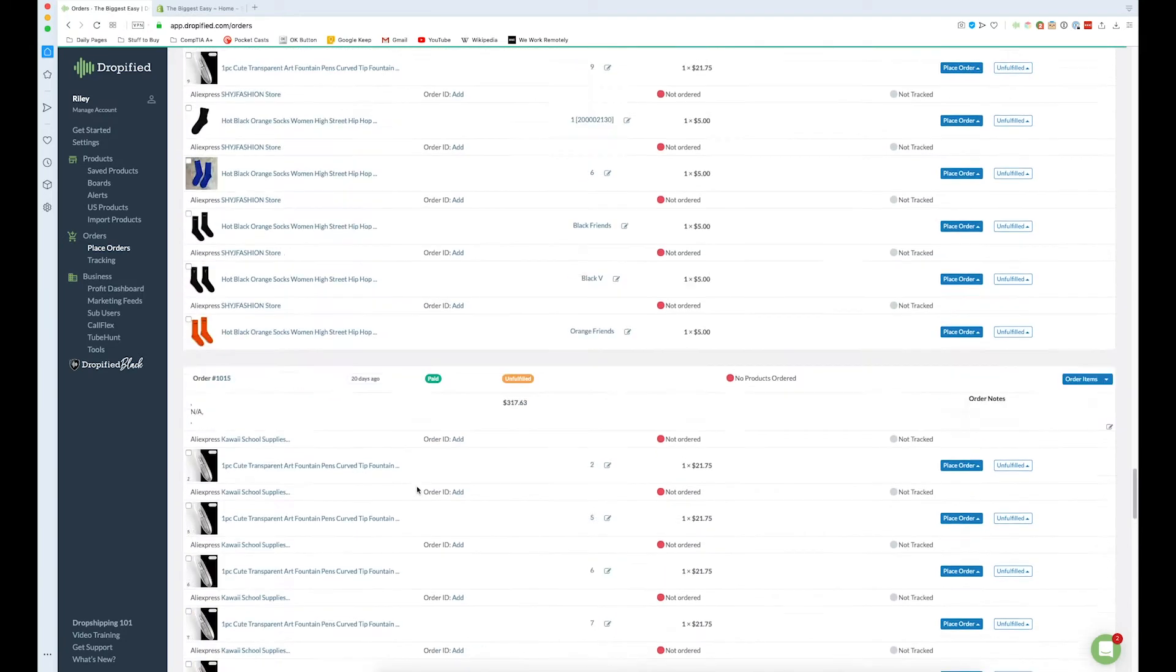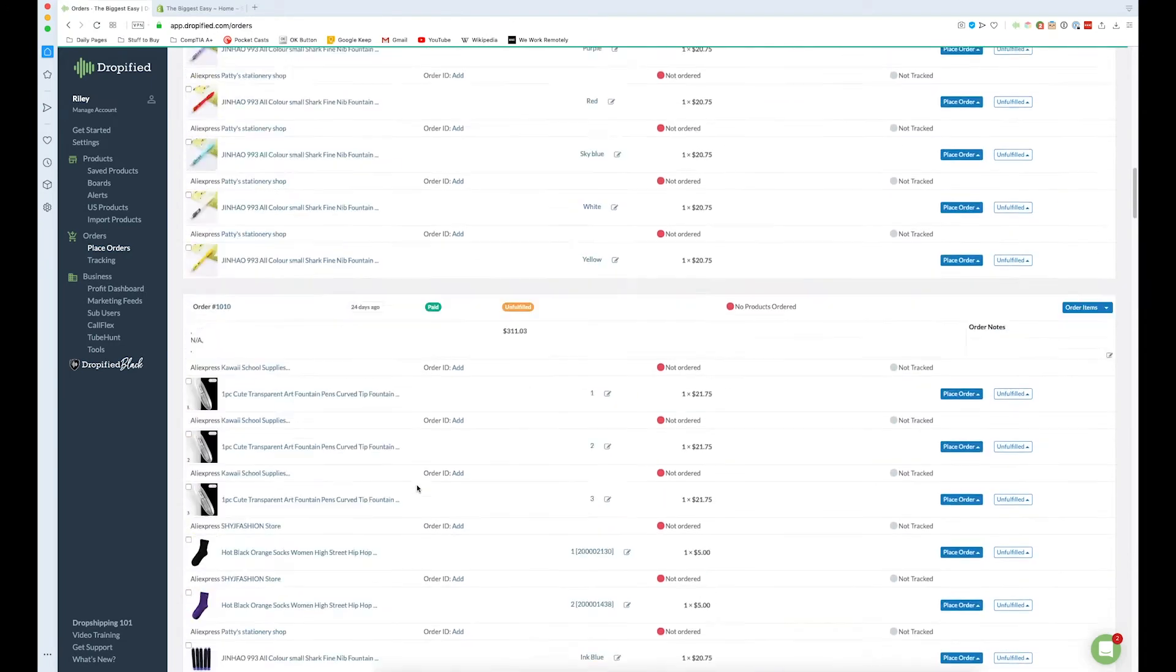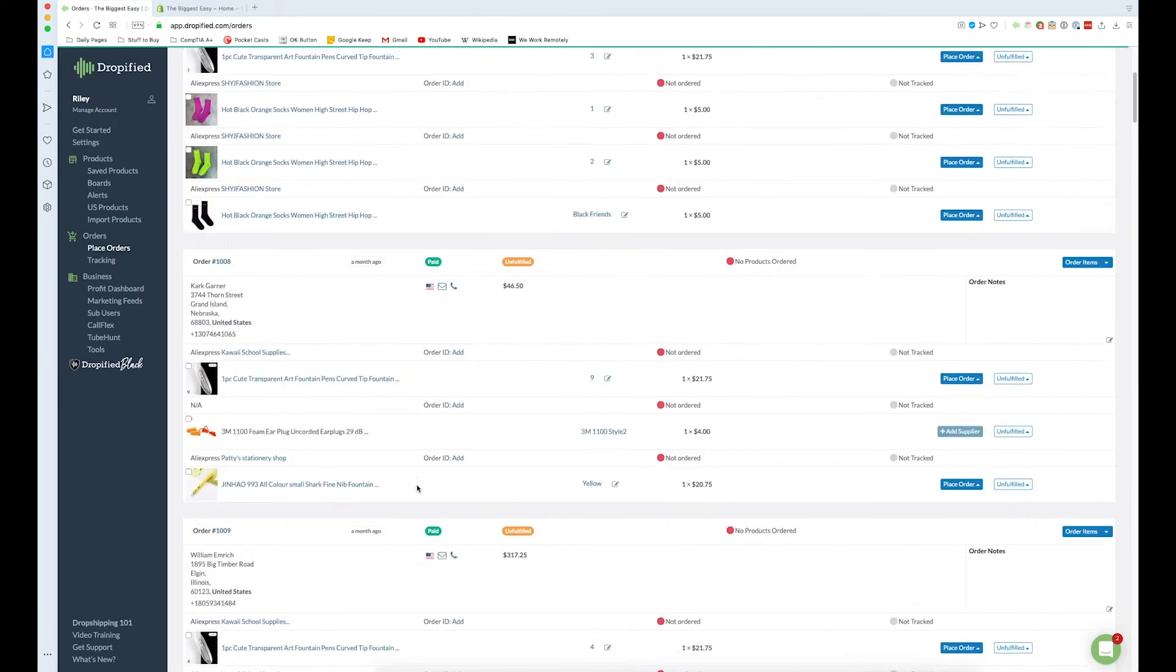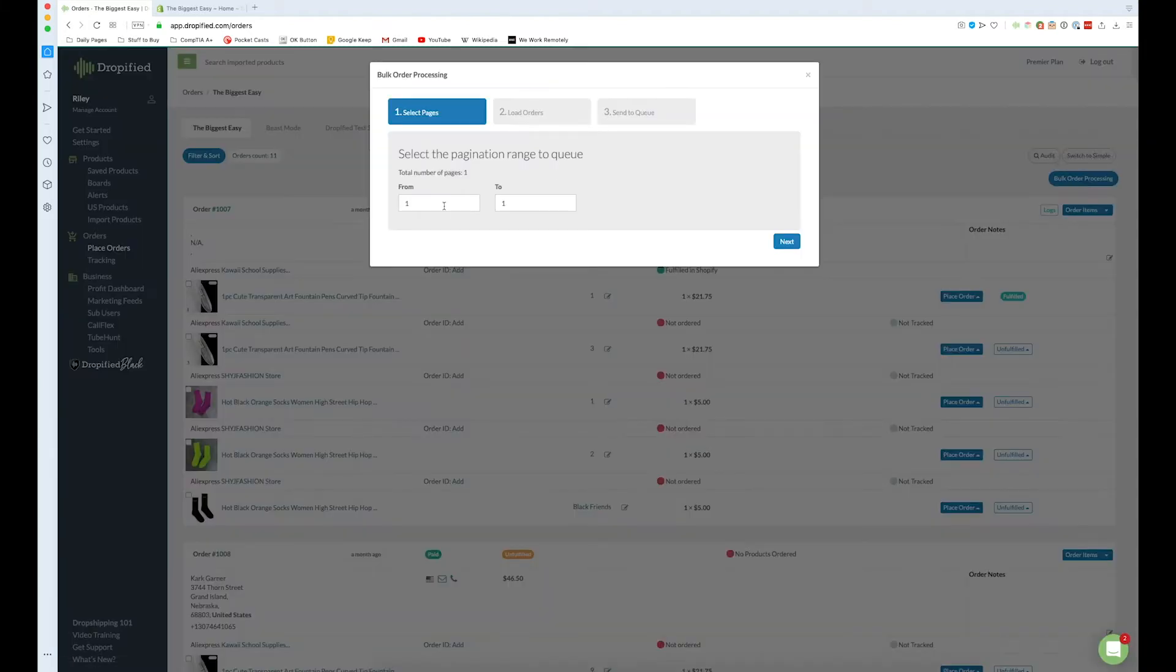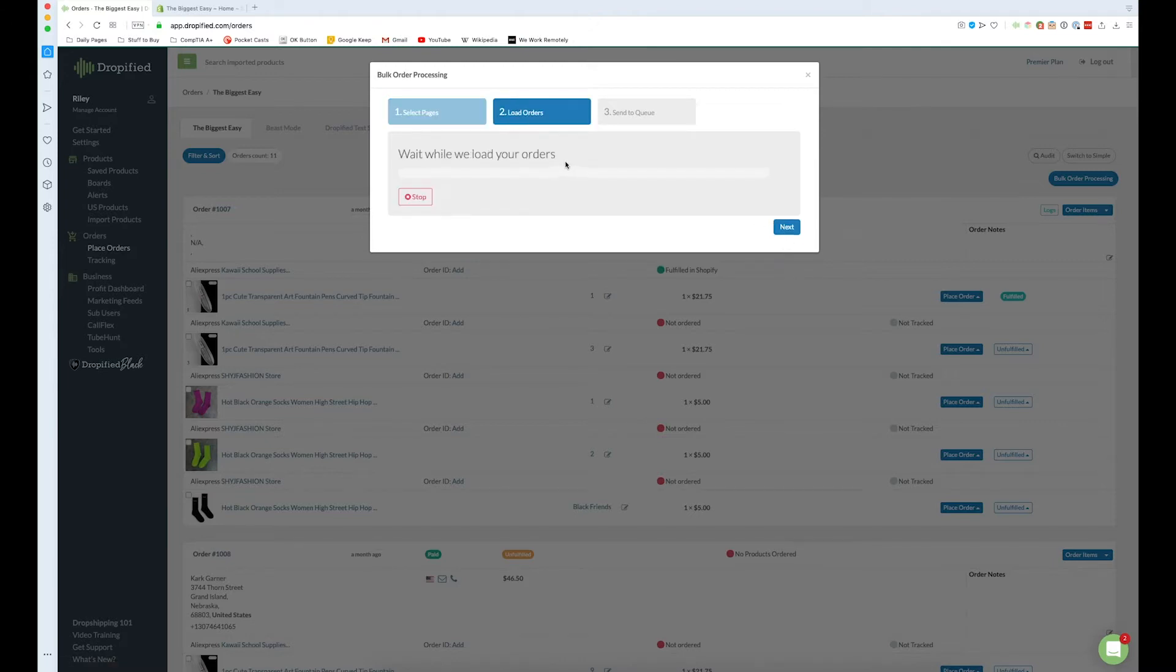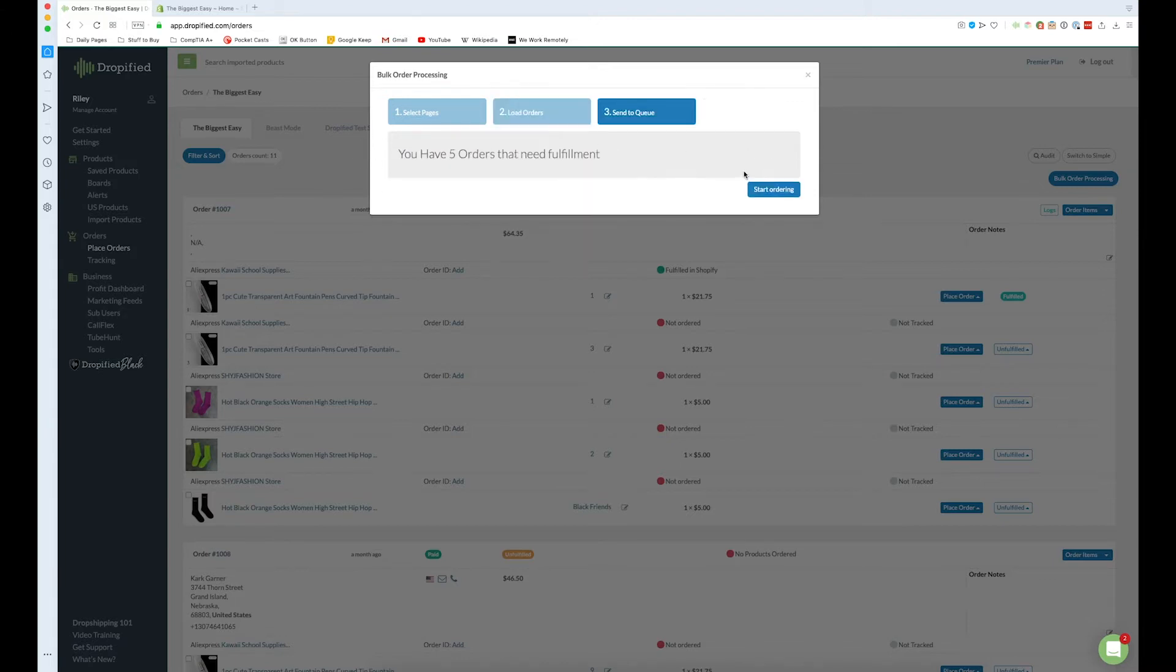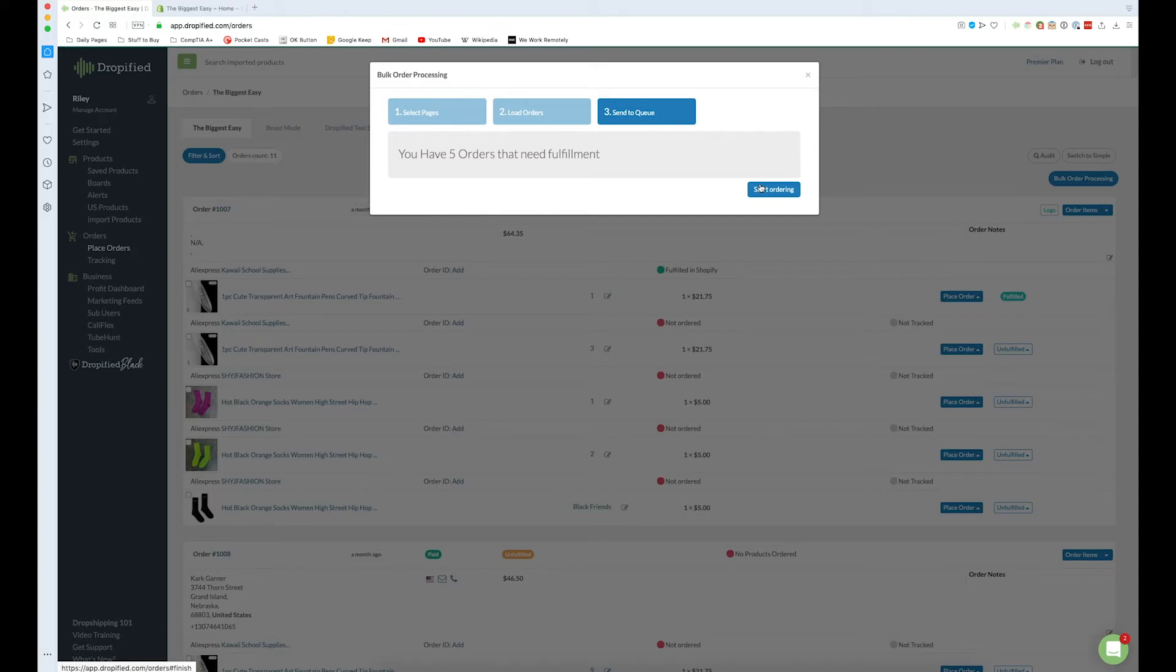So what we can do is we can go back to the top now that we've seen that the orders are actually in Dropified and we can go to this button right here that says bulk order processing. So we click on it and this is going to let us choose a bunch of different orders to process at once. So we press next and this will load all of the orders on the first page of your order screen. And so now that we see we have five different orders that need fulfillment we're going to press start ordering. And so this is going to go really quick so before I press this button I'm going to explain what is about to happen.